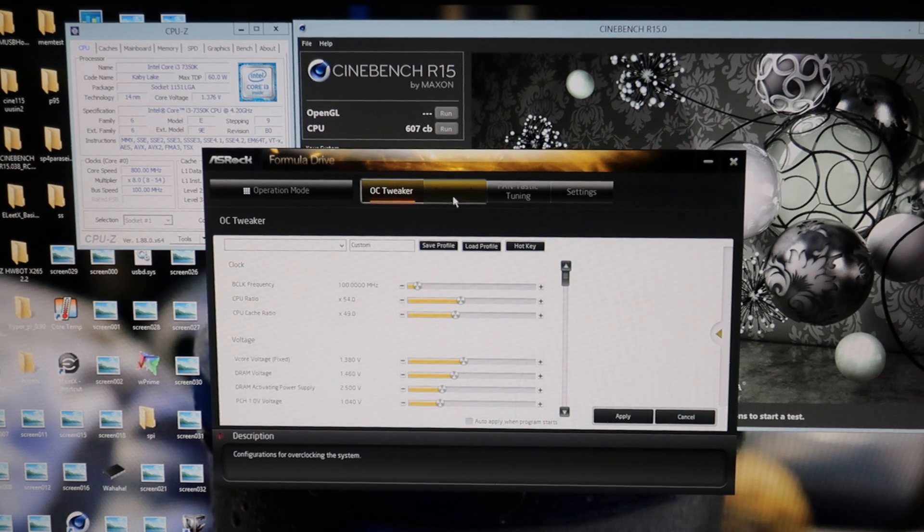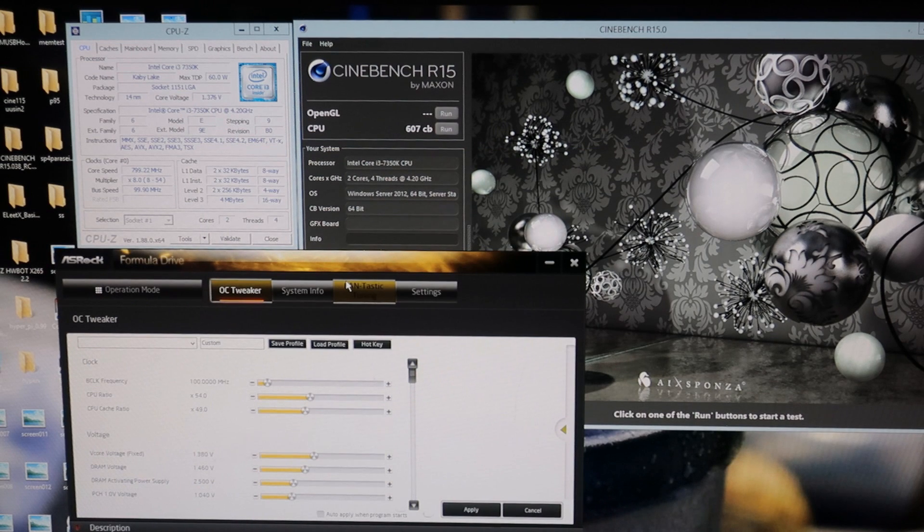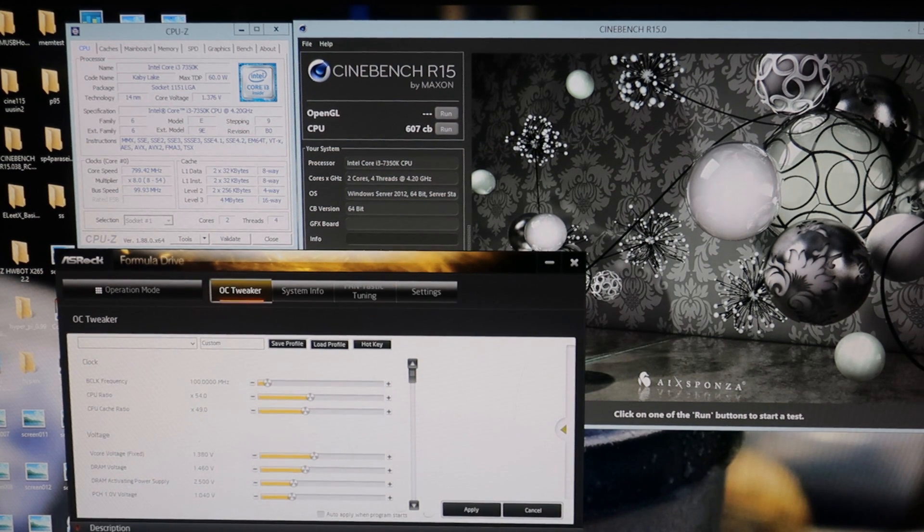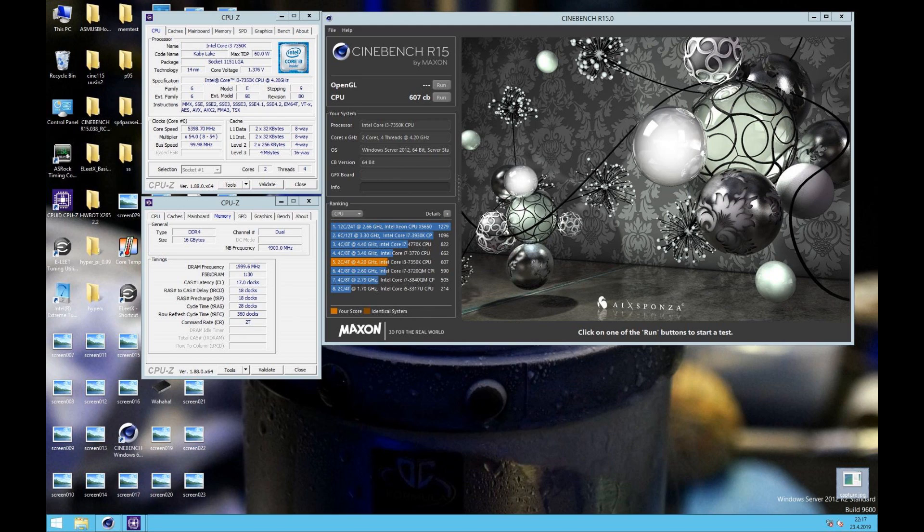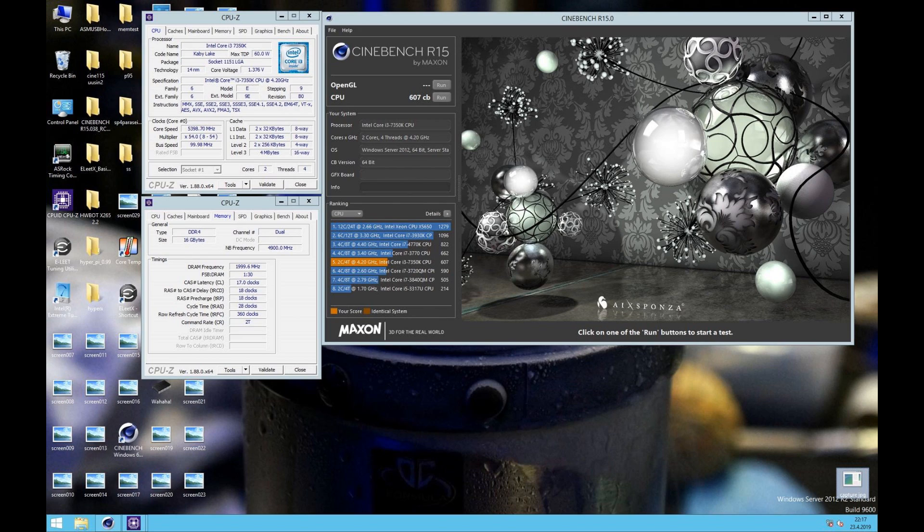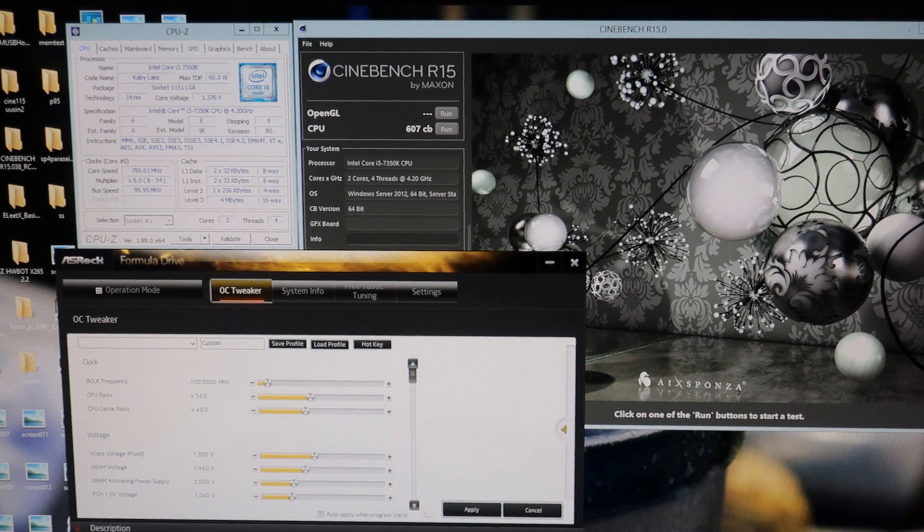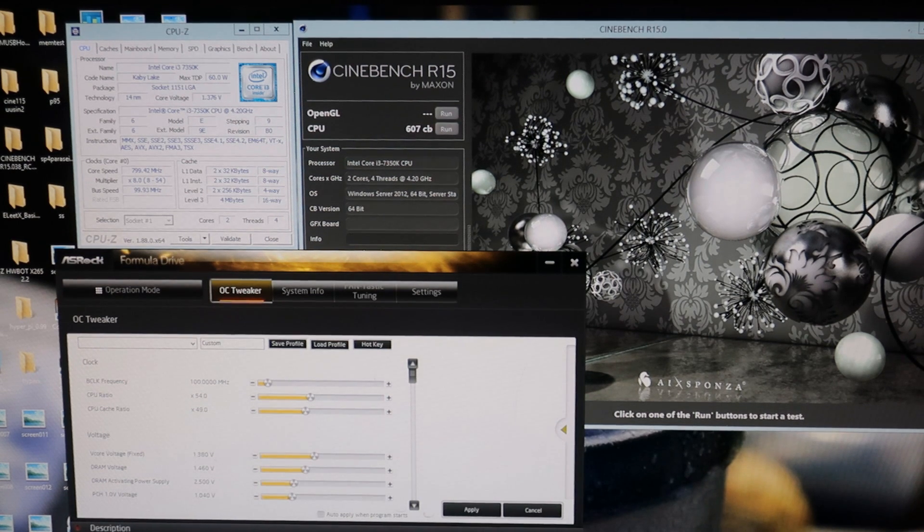After some testing I was able to pass 5.3 gigahertz on Cinebench with 1.33 set Vcore. Then I pushed for 5.4 gigahertz and it passed quite well at 1.4 set Vcore. The lowest I could pass the test at that speed was 1.38 set Vcore, and measured that is around 1.375. The highest cache I could push with this same voltage was 4.9.